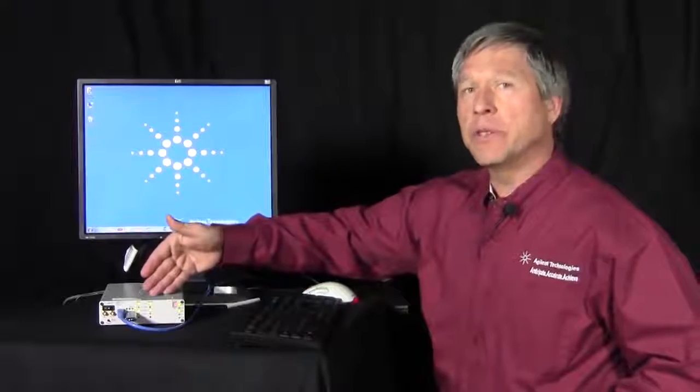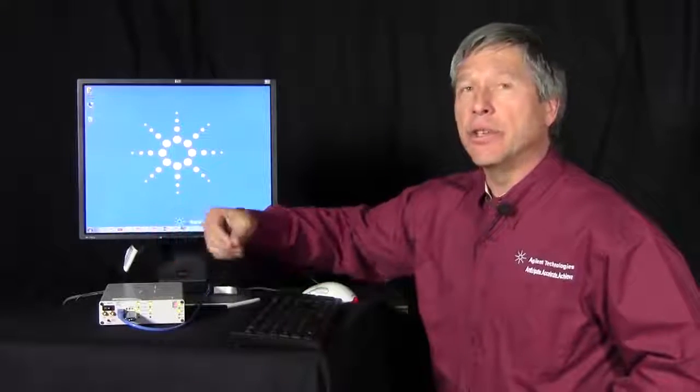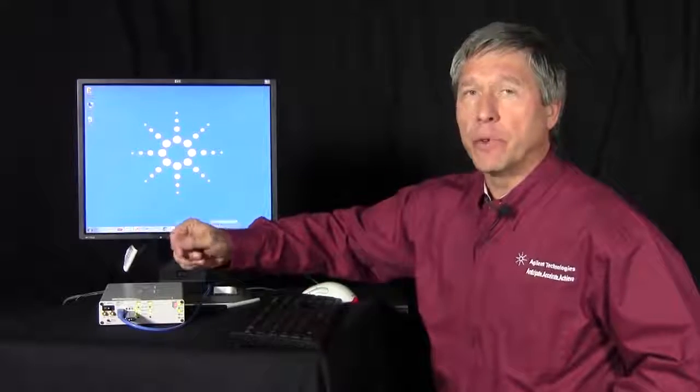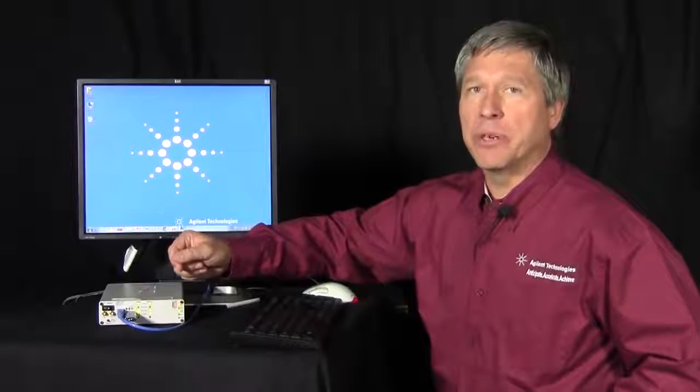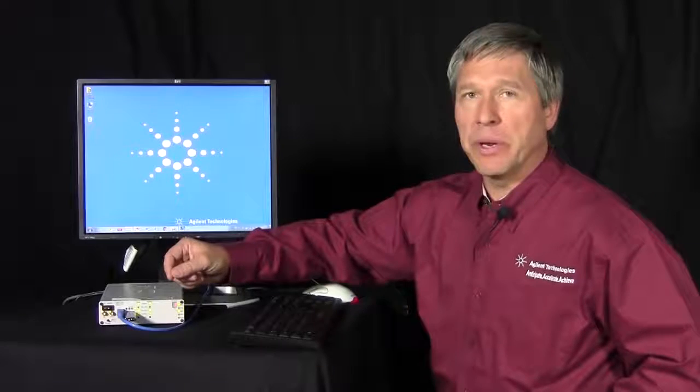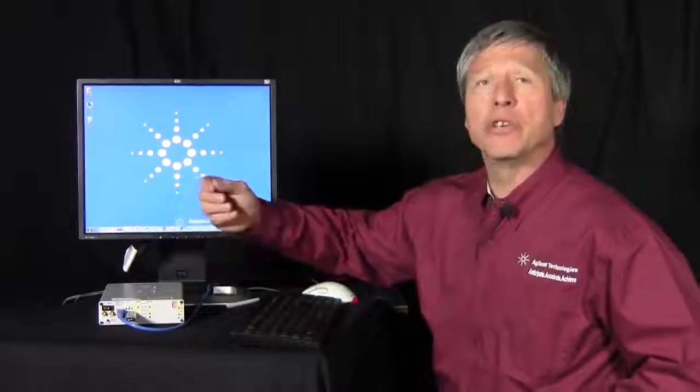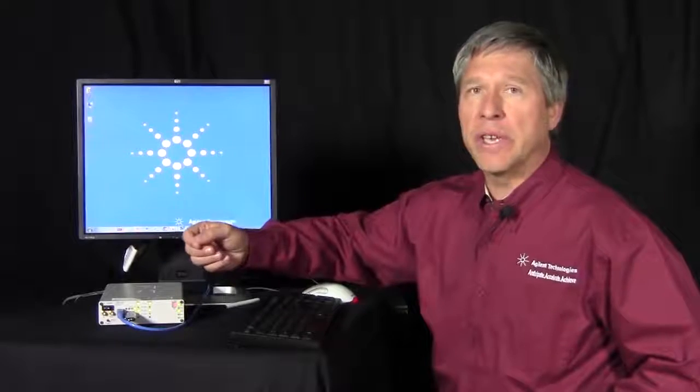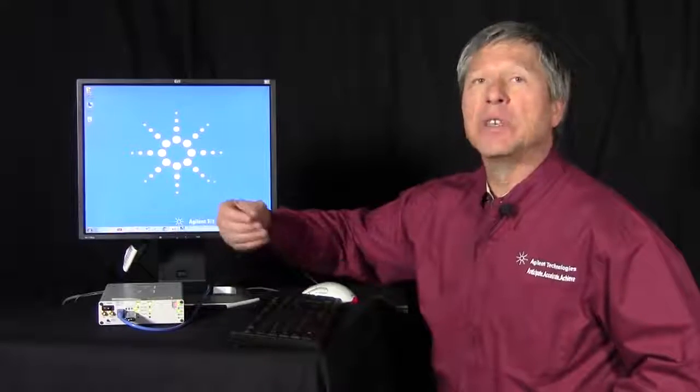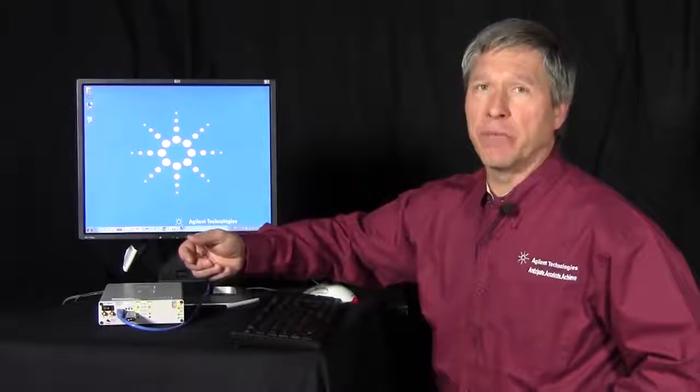What I'm going to demonstrate is the ease of use for doing a data capture of USB 3.0, looking into the data, triggering on an event, and saving that information away.